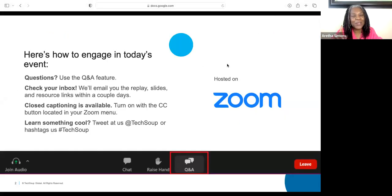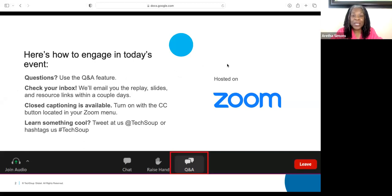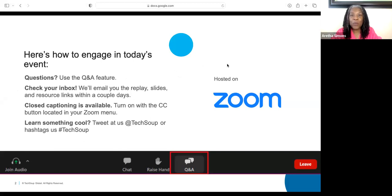For those of you — I know someone said this is their first time here. We would love for you to use the Q&A feature, that's question and answer feature, to ask your questions for our speaker. I know many of you are going to put your questions in the chat — I'm sure we'll be able to grab those.